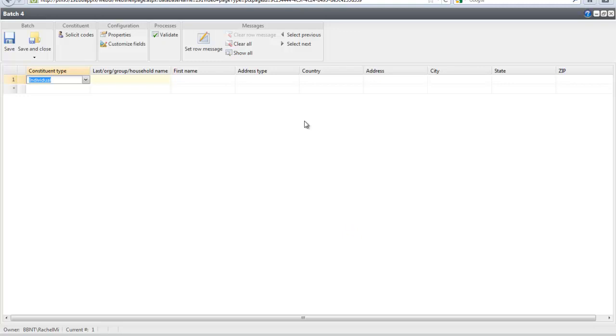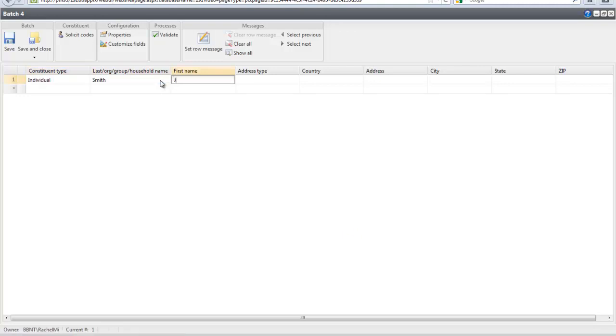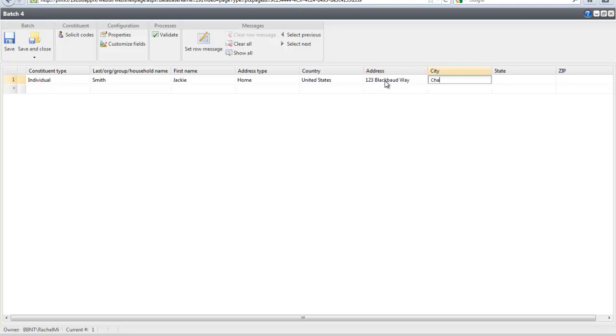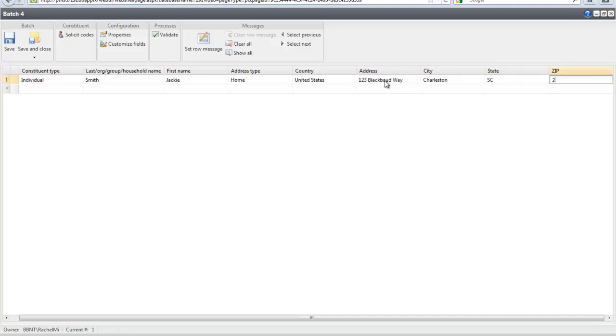Our validation is complete without any errors on the batch.